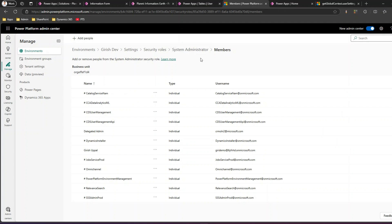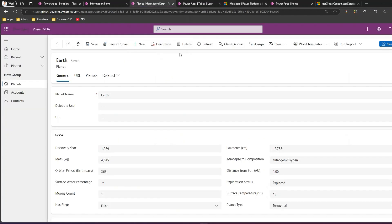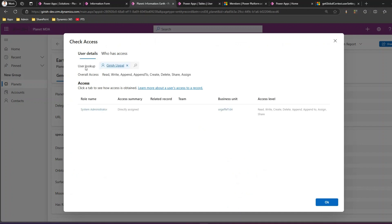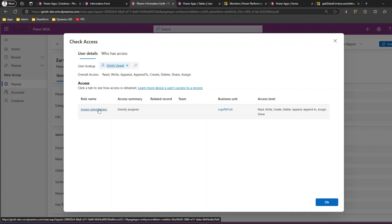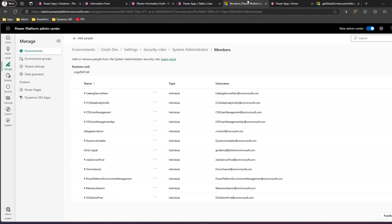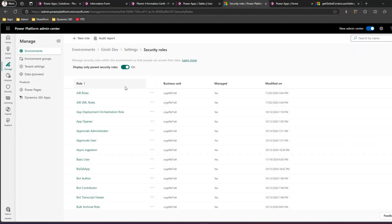How do we extract this information in a model-driven app? Why would you need this? If you want to set some dynamic permissions within your application, it's very useful to know what privilege the user has. There is another way to access this information — by clicking on 'Check Access' you can see what permissions the user has. As you see, user Girish has a system administrator role assigned.